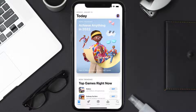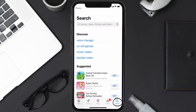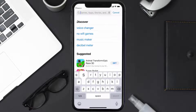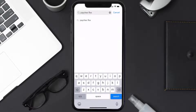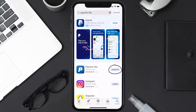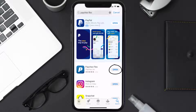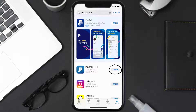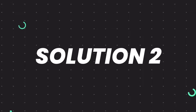Open up the App Store on your device and then tap on the search icon in the bottom right corner. Then search for the Paycheck Selects app, and if you see the update button right next to the app name, simply tap on it to make sure you're running the latest version of the app.